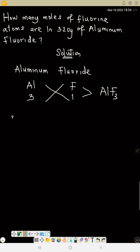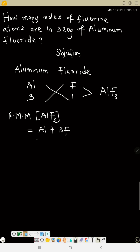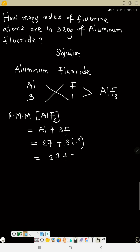How many moles of fluorine atoms are in 320 grams of aluminum fluoride? First, let's find the relative molecular mass of AlF₃. The relative molecular mass equals aluminum plus 3 fluorines. The atomic mass of aluminum is 27 and the atomic mass of fluorine is 19, so that is 27 plus 3 times 19, which equals 57. Everything totals 84 grams per mole.